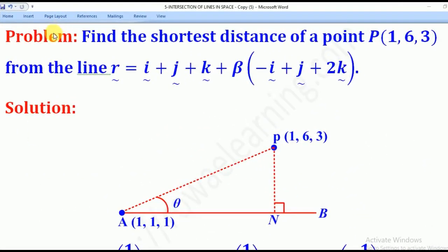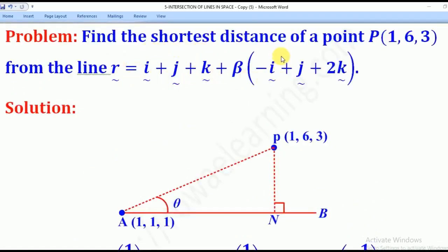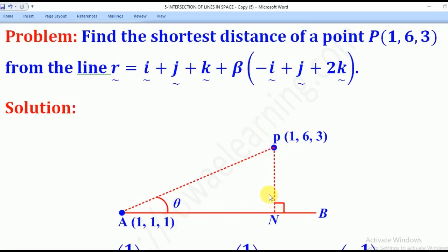With that knowledge, we go through the solution: find the shortest distance of point P at (1,6,3) from the line R = (1,1,1) plus beta times (-1,1,2). The point (1,1,1) is on the line, and (1,6,3) is the point away from the line. The shortest distance will be PN, as previously discussed.